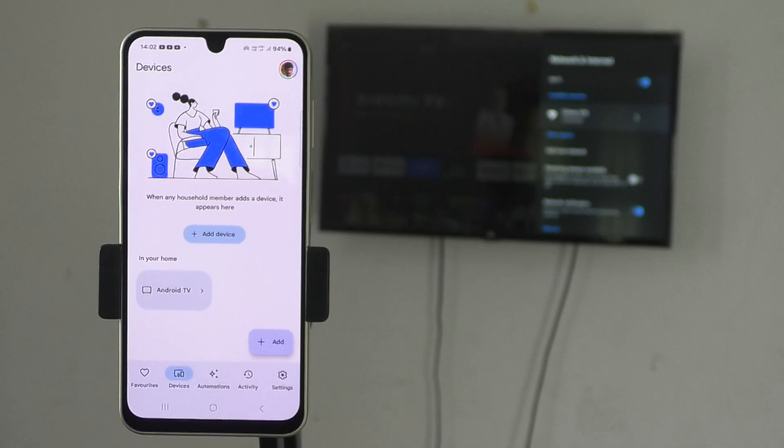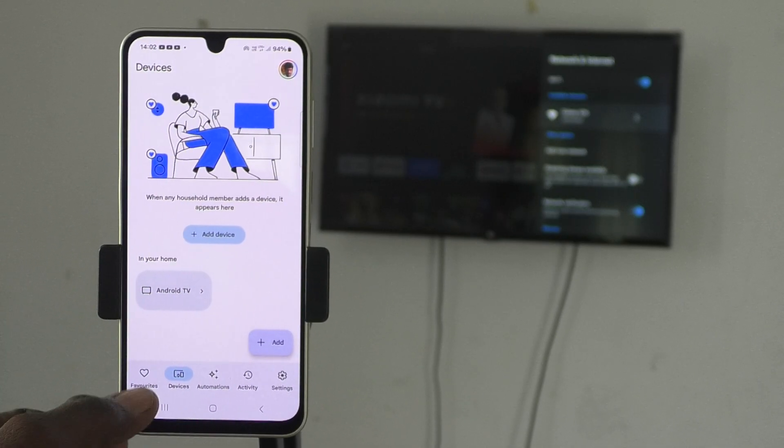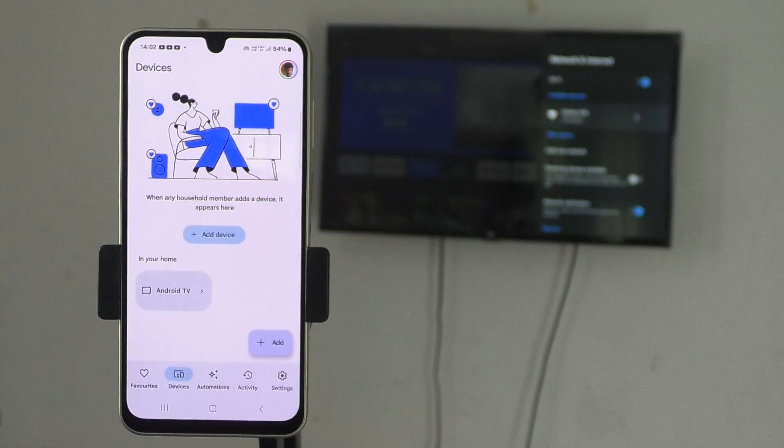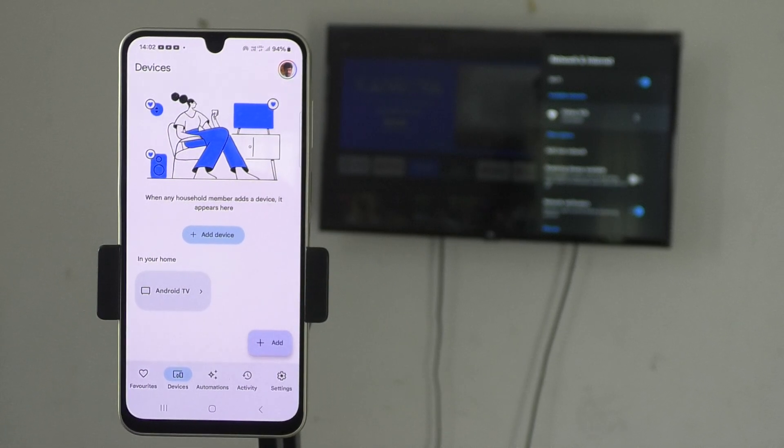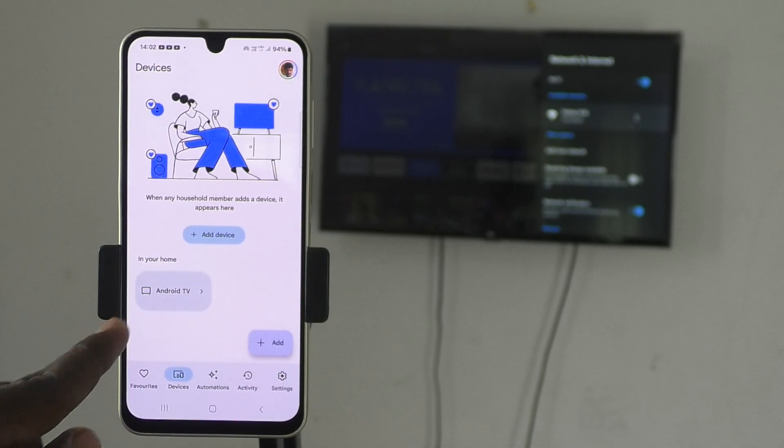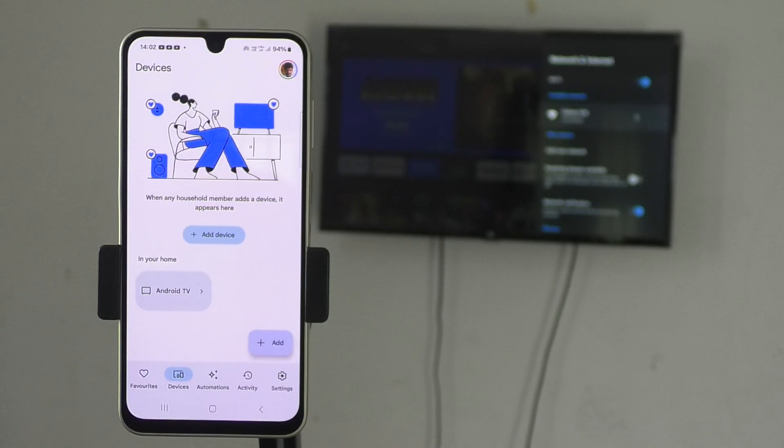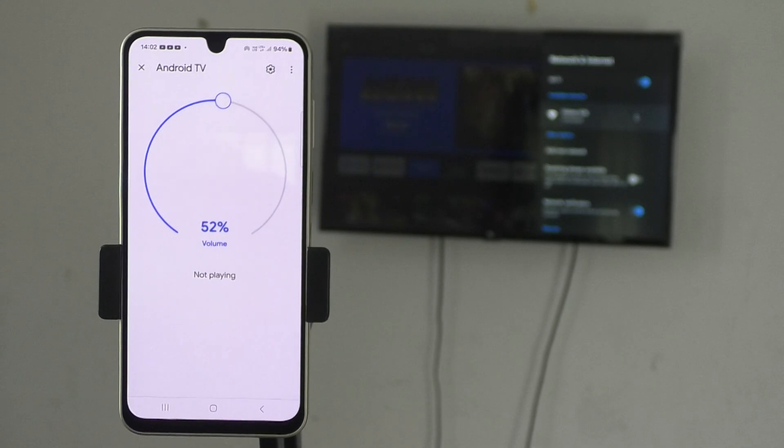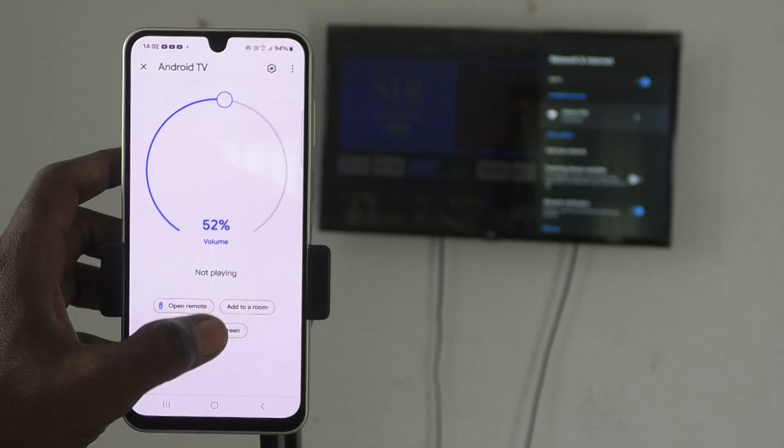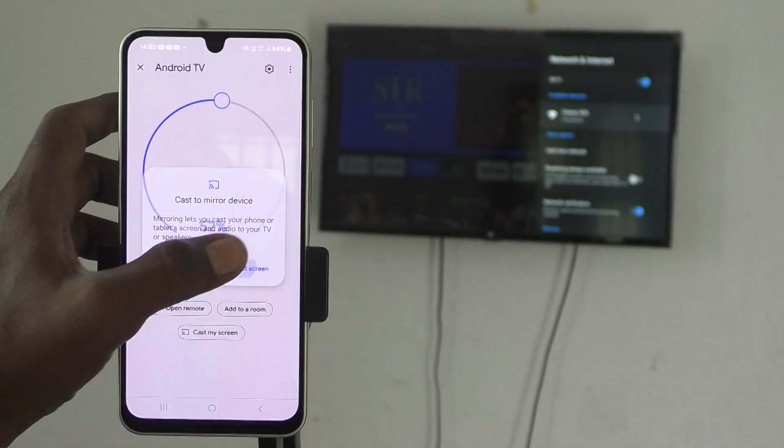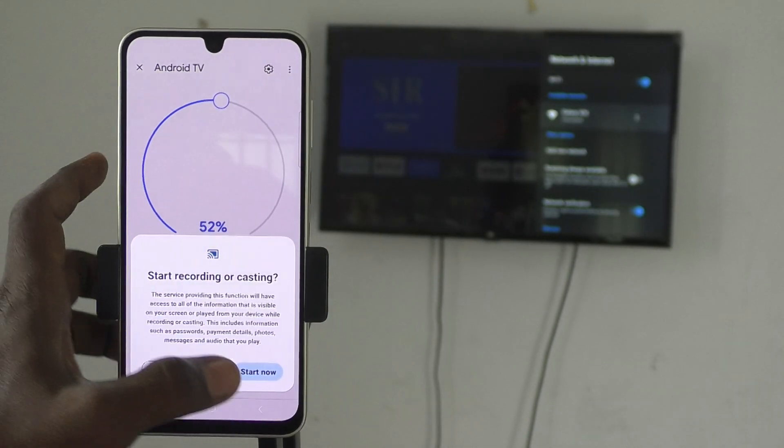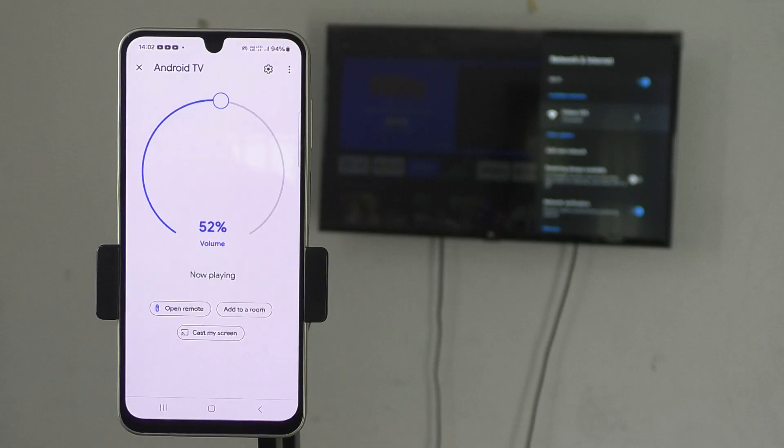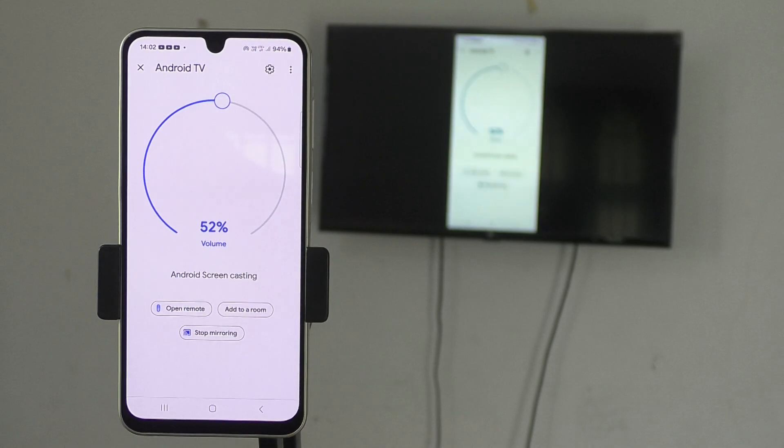Now click on Devices here and you will see the signal from your TV. Android TV is showing—that is the TV signal. Just click on the TV signal and now click on Cast My Screen. Click on Cast Screen and click on Start Now.